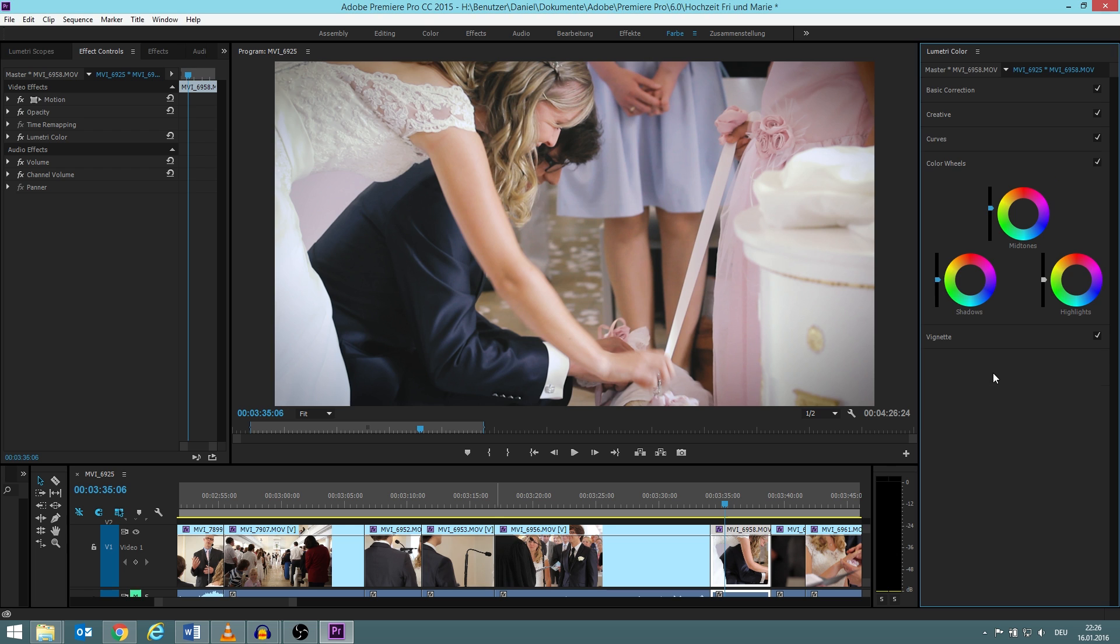And the color wheel, I never, I mean I know how it works, but I still don't really touch it.